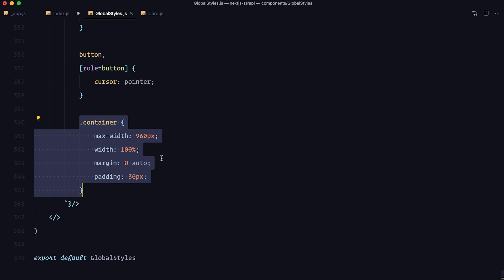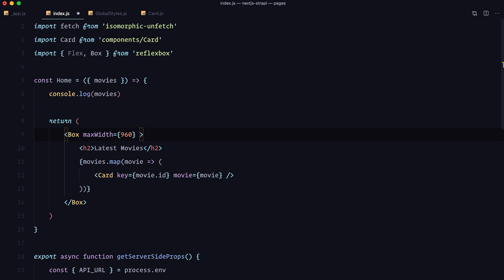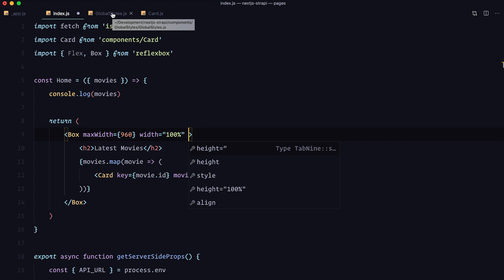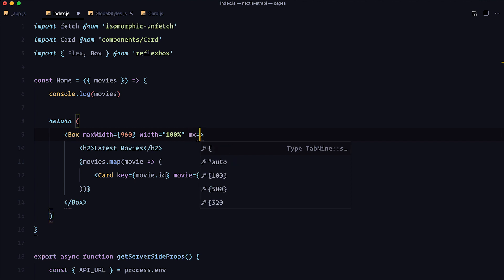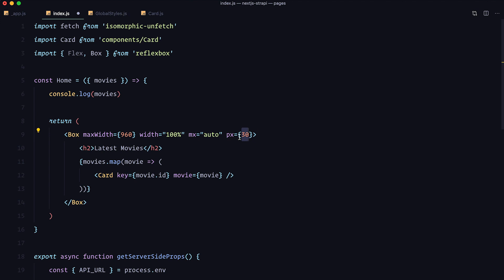With Reflexbox we can make a box that is going to work just like that container. First we need to define max width of 960 pixels — you just go to the box and do maxWidth 960. Next, width is going to be 100%. Then we want to say that the margins on left and right are going to be auto, so mx equals auto. And we need to set some padding from left and right — px is going to be 30 pixels. The default measuring unit for box is pixels, so I write 30 in curly braces without px. But for width I need quotes and write '100%'. Let's save this and check it out in the browser.